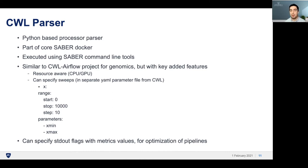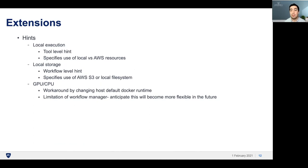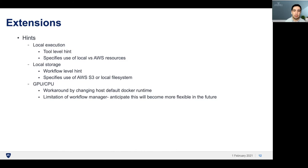As I mentioned, the parser supports standard output flags that capture metric values or anything in the standard output. We also have extensions on top of the base CWL configuration to allow users to specify Saber-specific hints. There's local execution, which is a tool-level hint to run that tool locally instead of using AWS compute resources. There's also local storage, which is a workflow-level hint to store the outputs on your local computer or use AWS S3. We also have hints for resource usage, so you can specify whether you want to use a GPU or a number of CPUs.